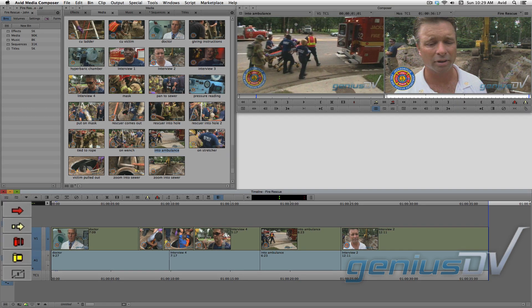Off to the left side of the timeline, you will see the smart tools palette. Activate the yellow ripple trim function. Again, if you are new to Avid, I recommend that you only work with one smart tool at a time. So for now, make sure all these other smart tools are turned off.